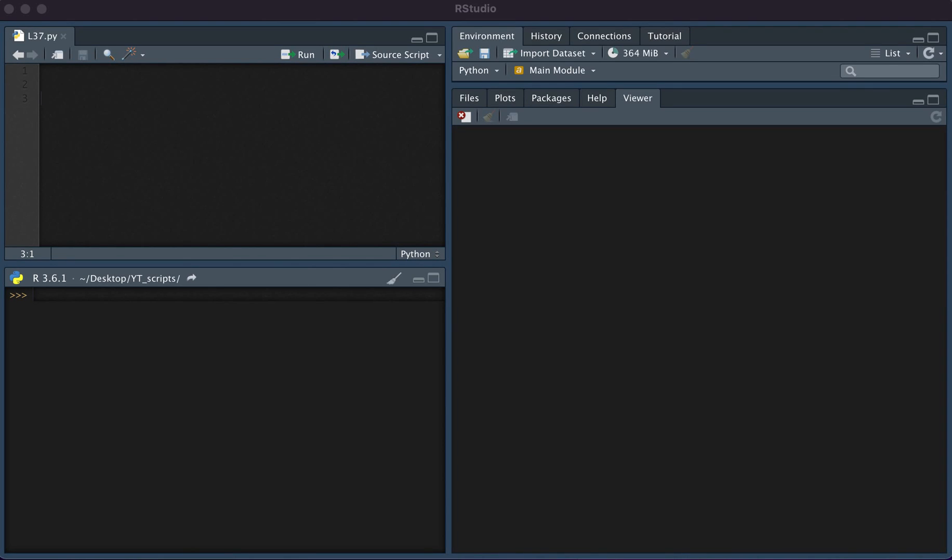In this video, we will be discussing some basic data types in Python. The first data type we're going to talk about is the integer.